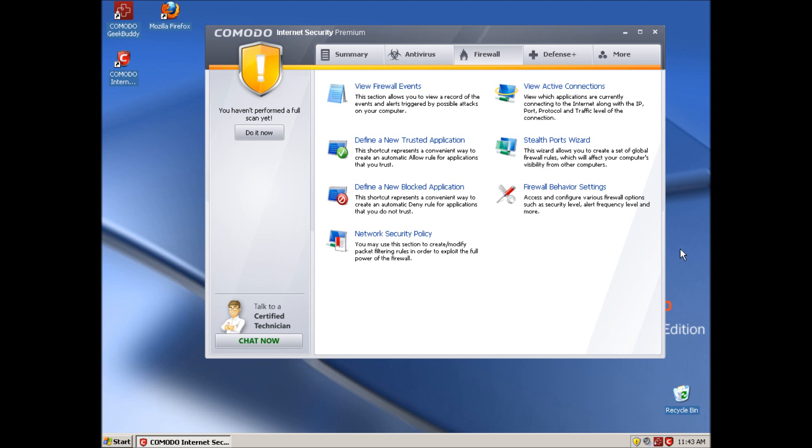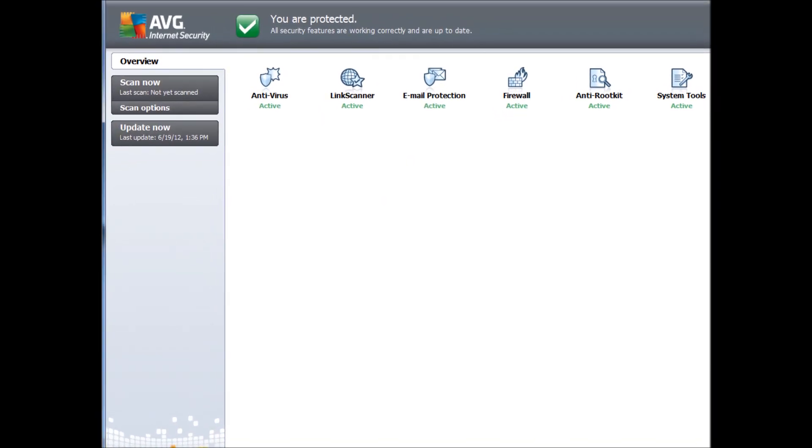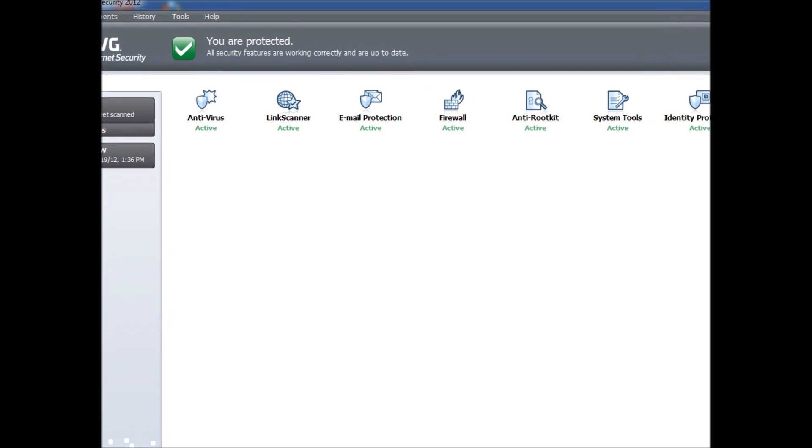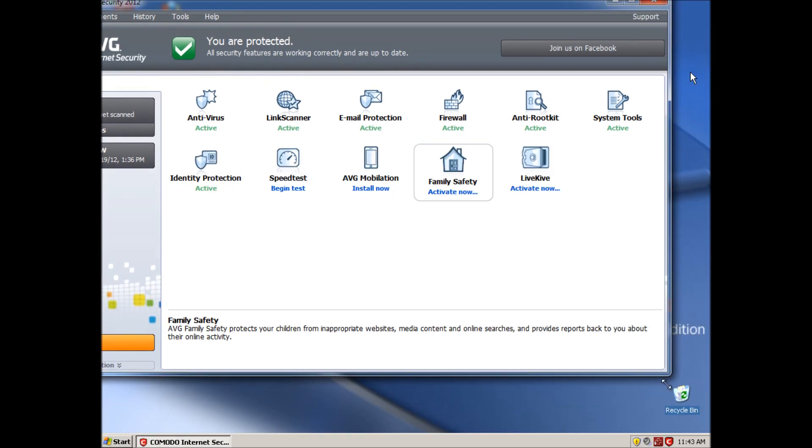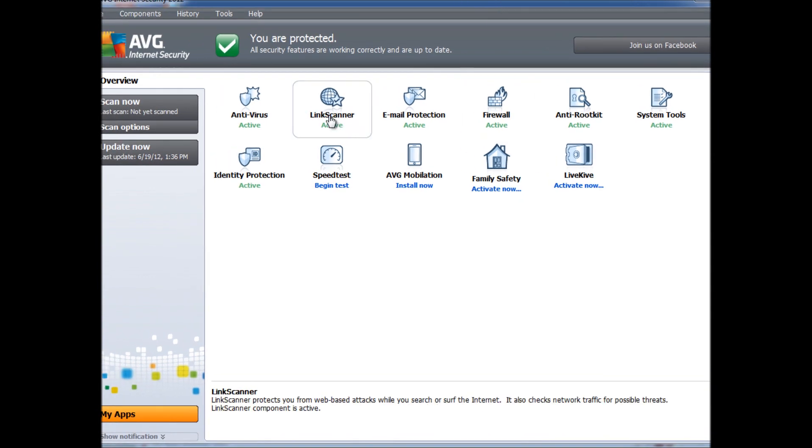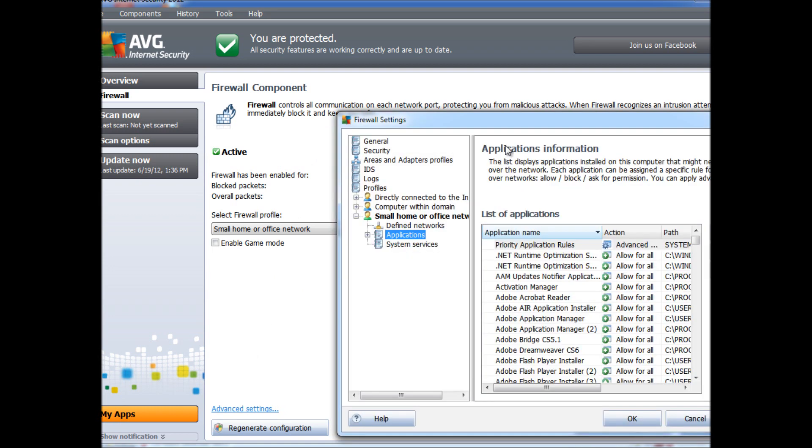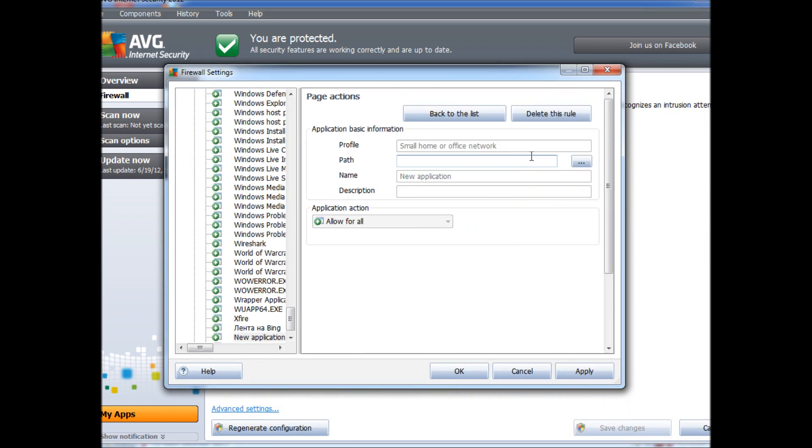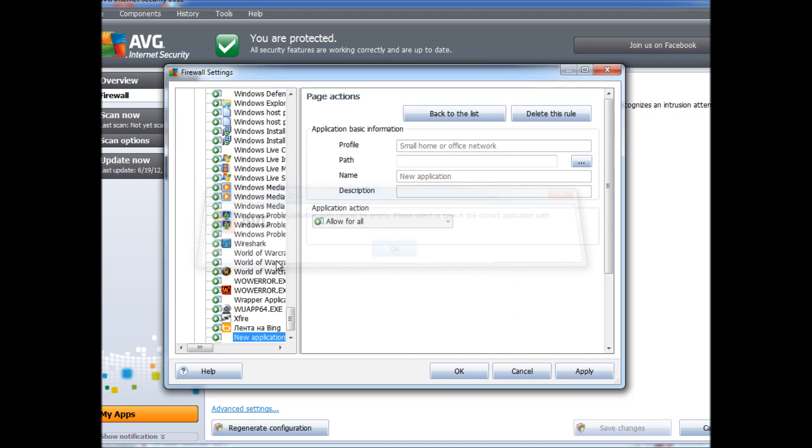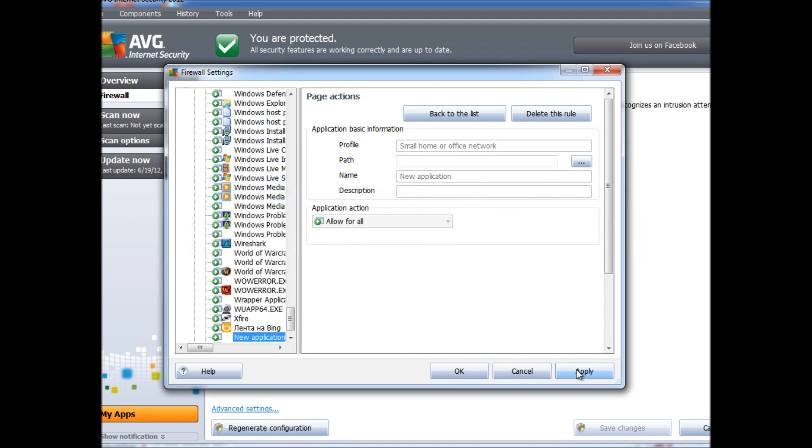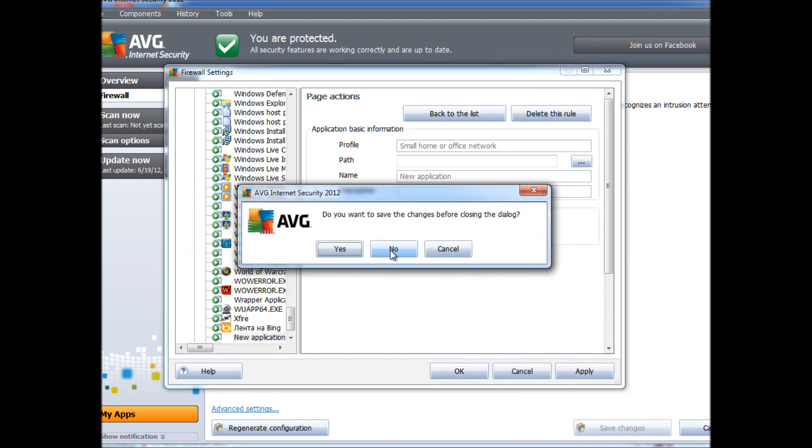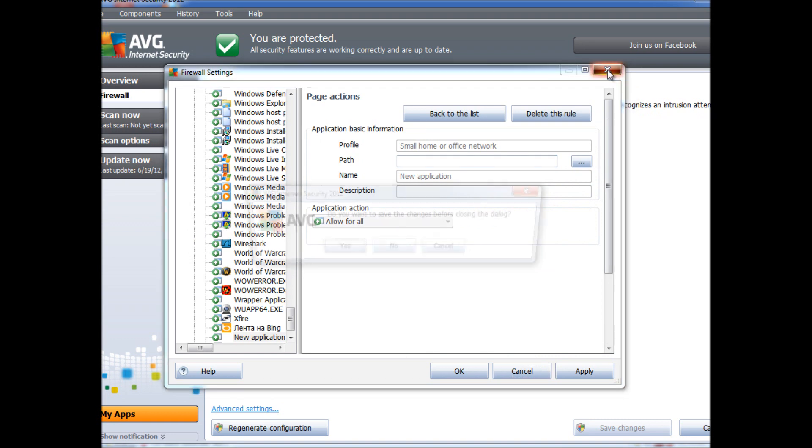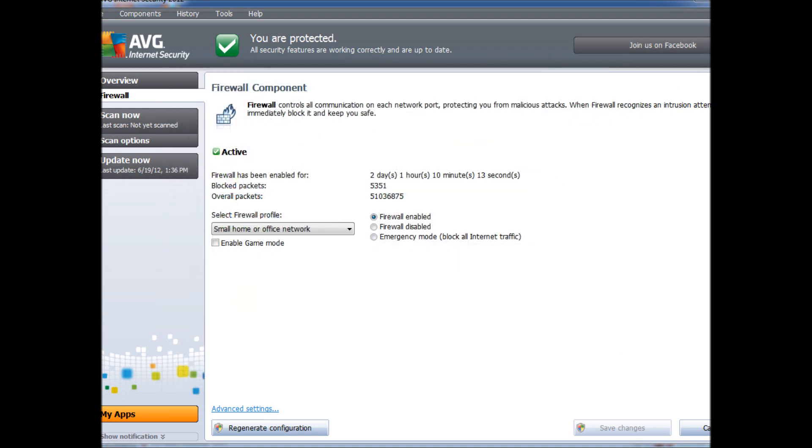AVG, I could show you too. Let me show you AVG because AVG is so easy. Well, not as easy as Comodo. So you just click on your Firewall, Advanced Settings, and you add a program and you just block the application.